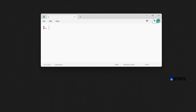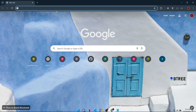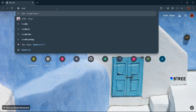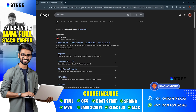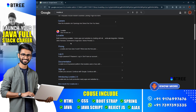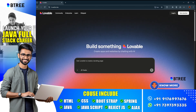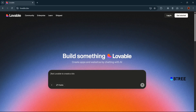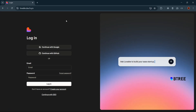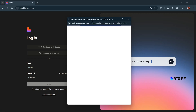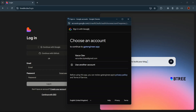First, we will open an account. I will search for Lovable AI — you can search for lovable.dev. We will open the account. If you want to log in, continue with Google. This will be easy to log in.